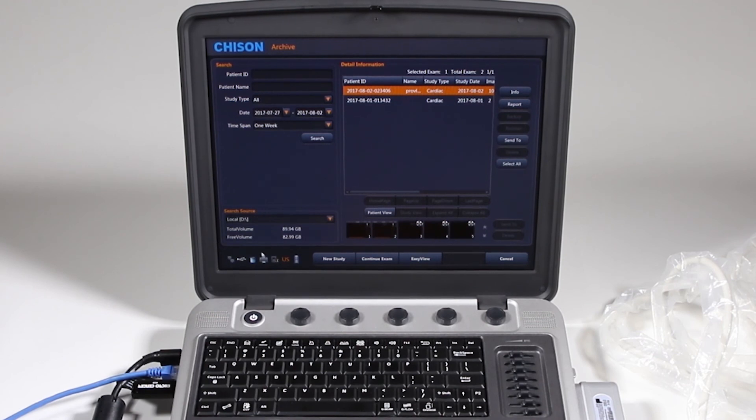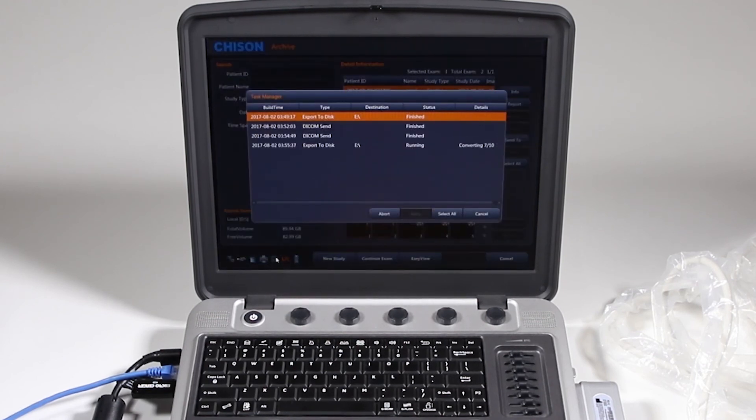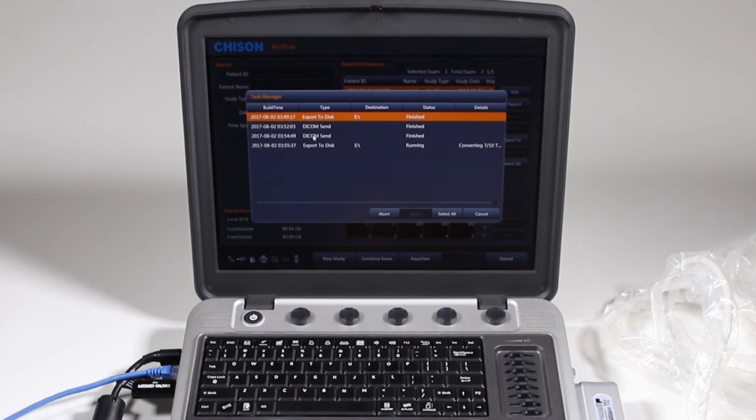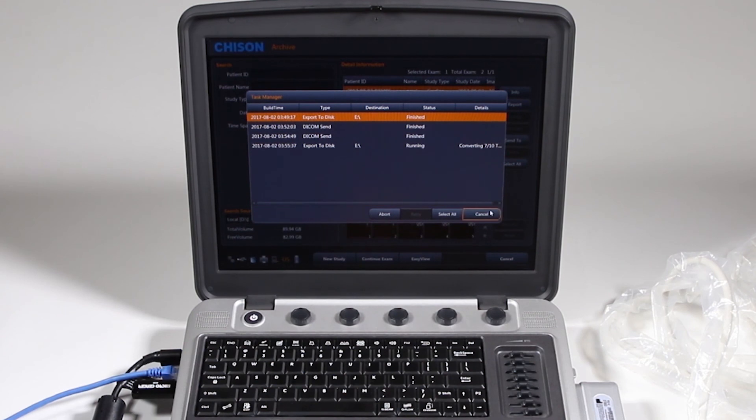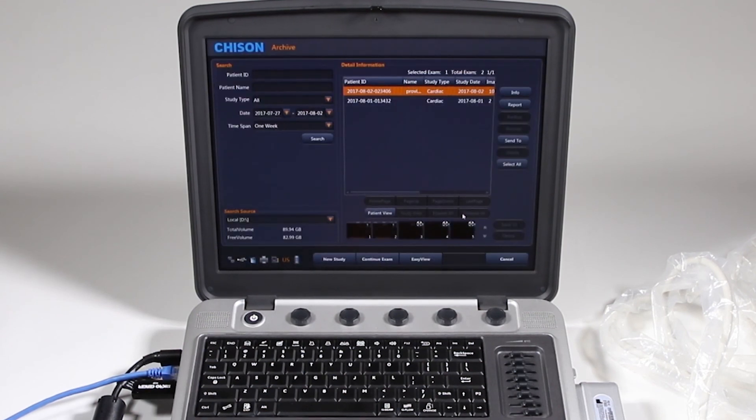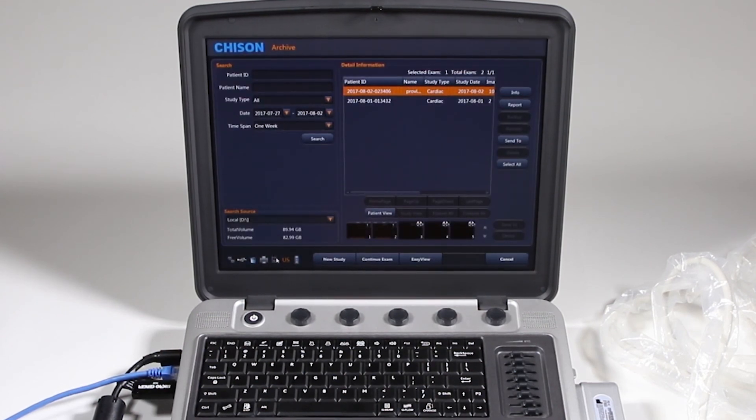And again, we have our task manager here showing me what's going on. And so that first one that I did sent, the one I just did a minute ago. And what I'm working on now is still converting. I'll go ahead and cancel. And that cancel will not cancel the task. You'll see that it's still running.